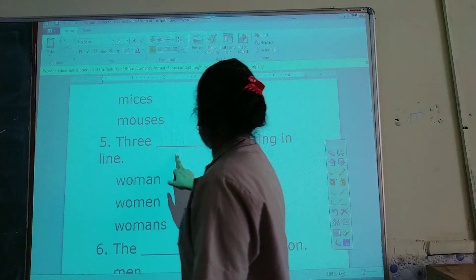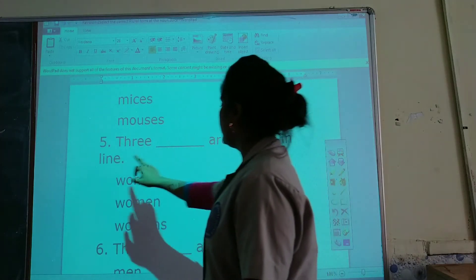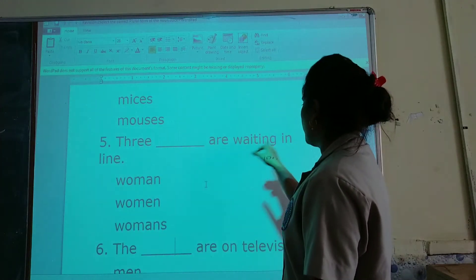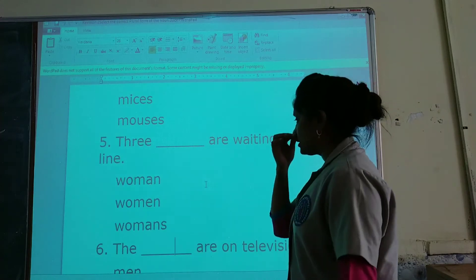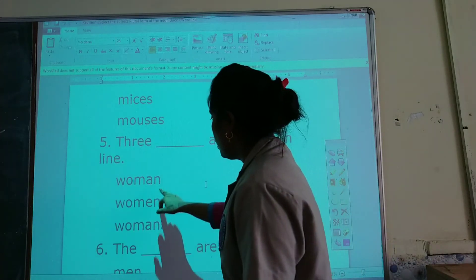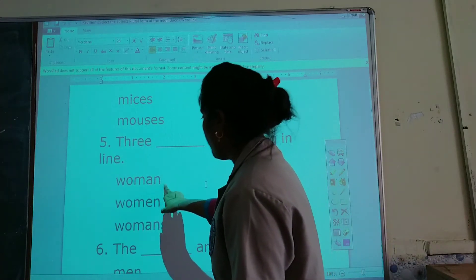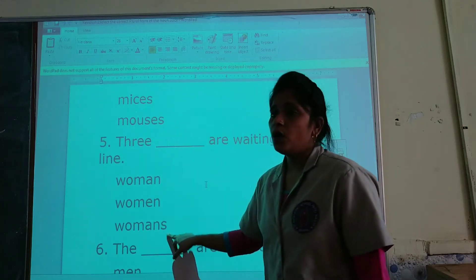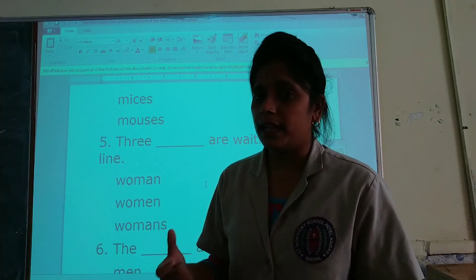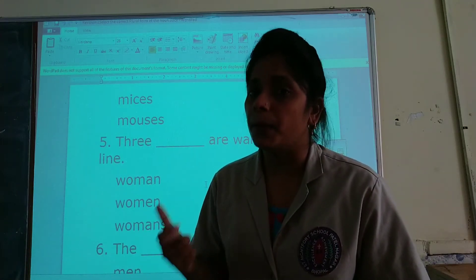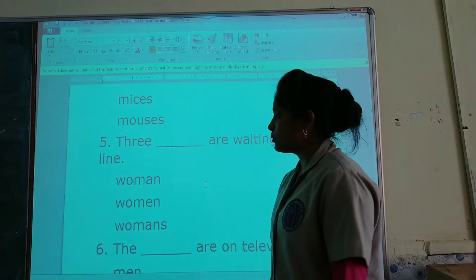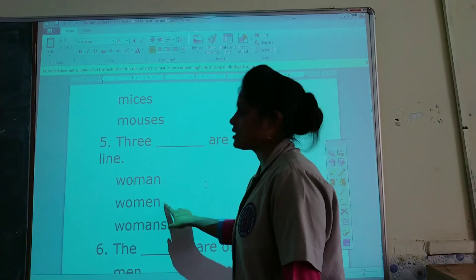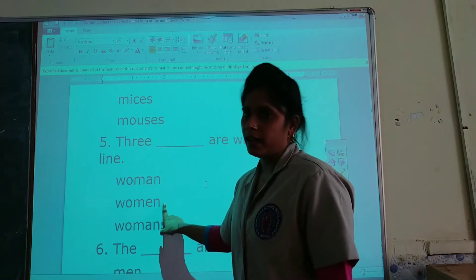Three ___ are waiting in line. The options are: woman, woman, women. The plural of woman is women, so women is the correct option.